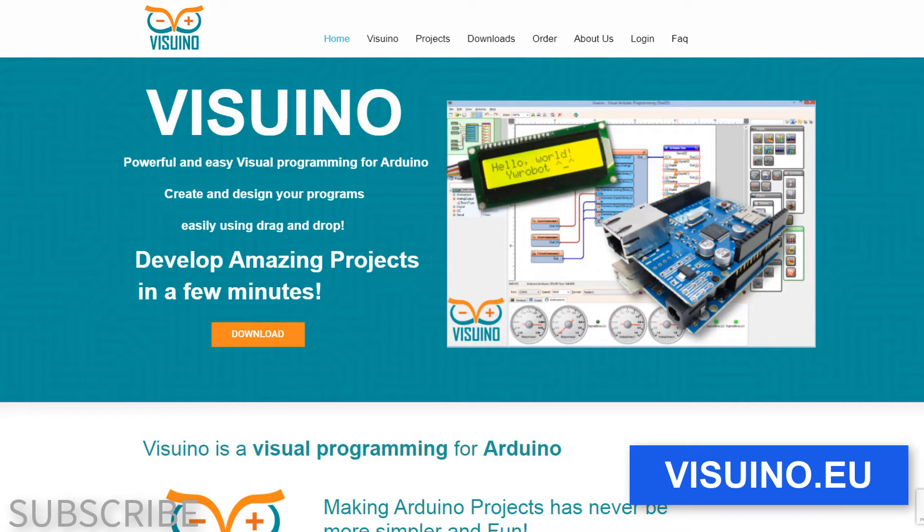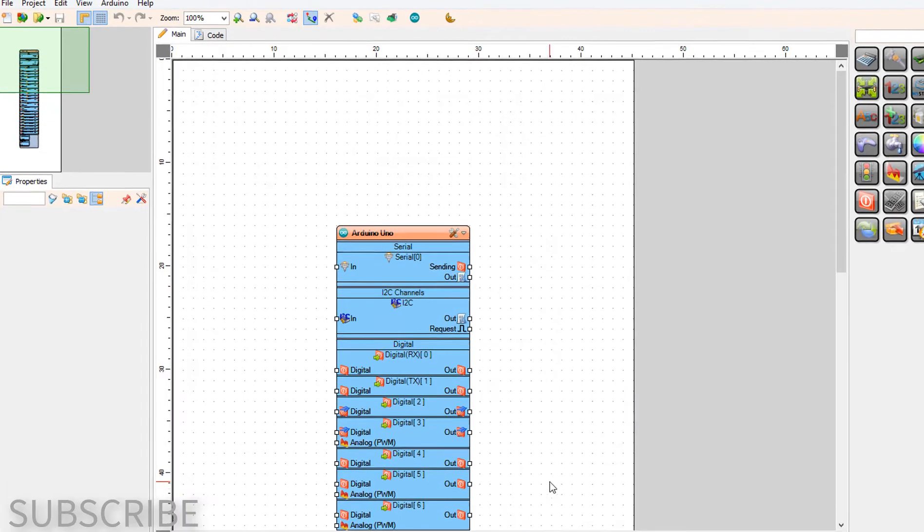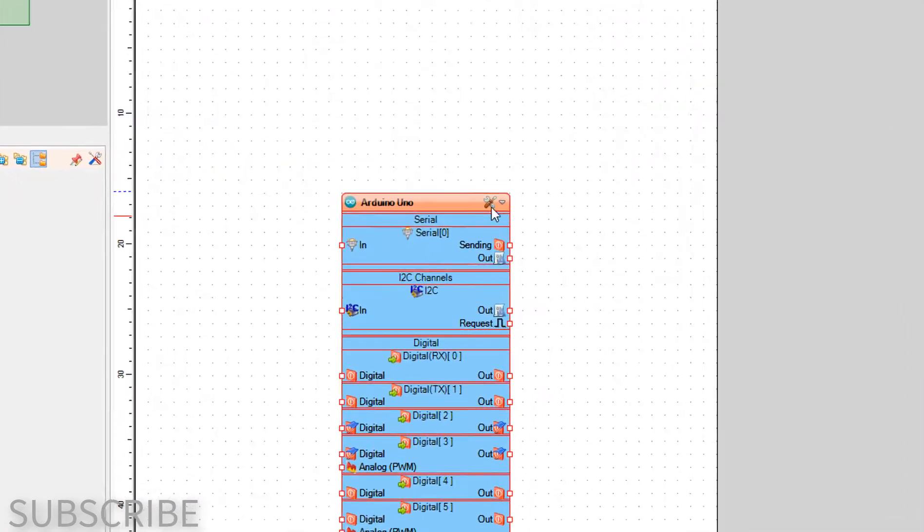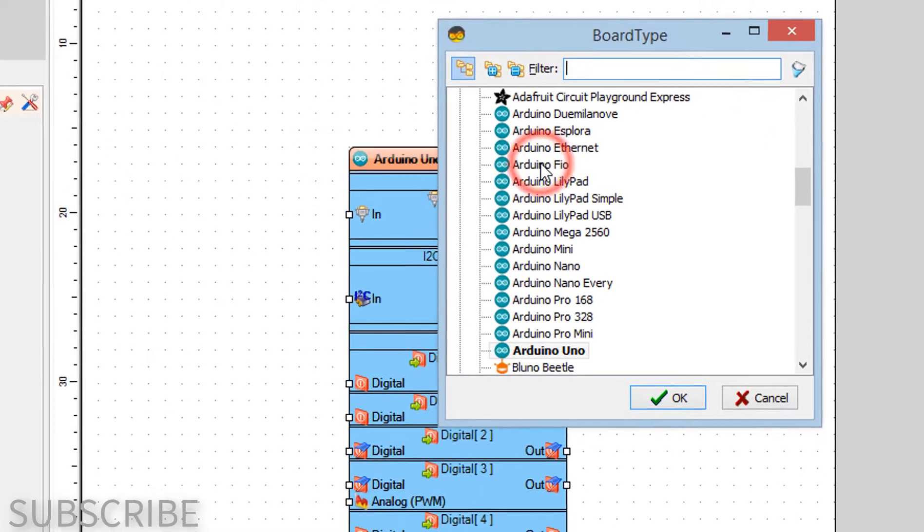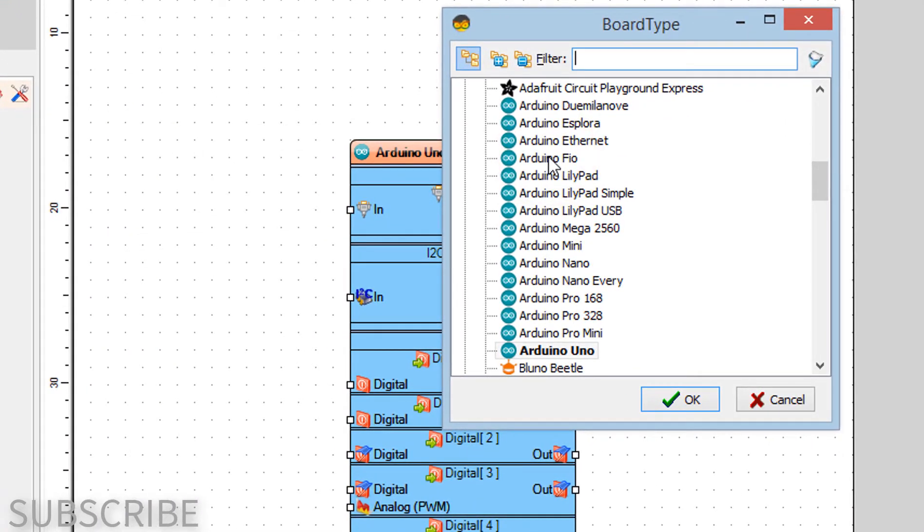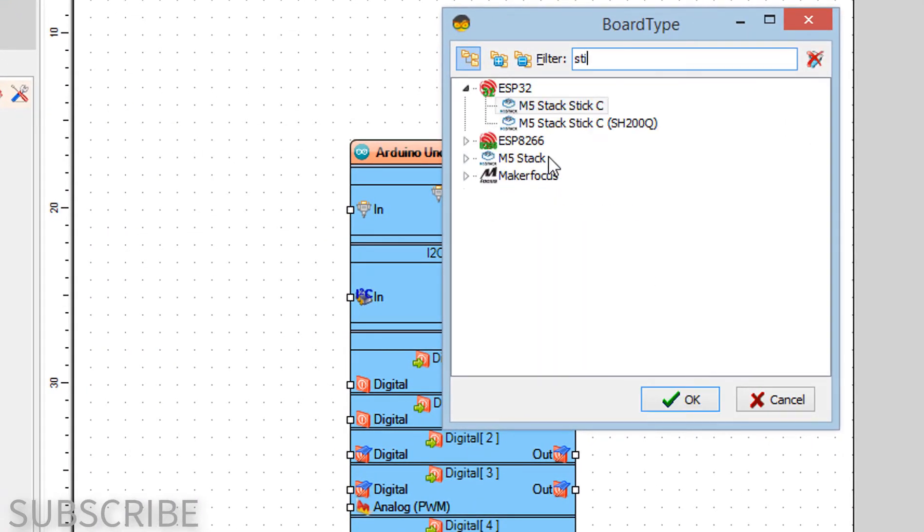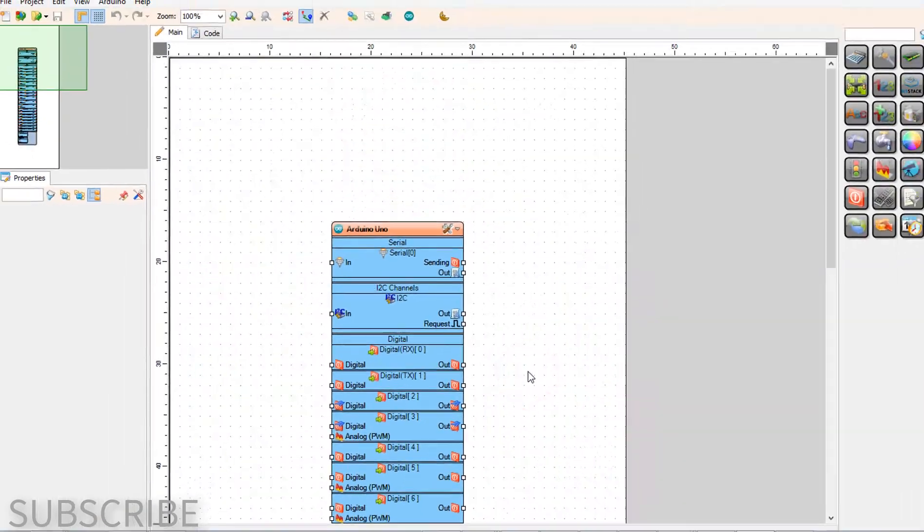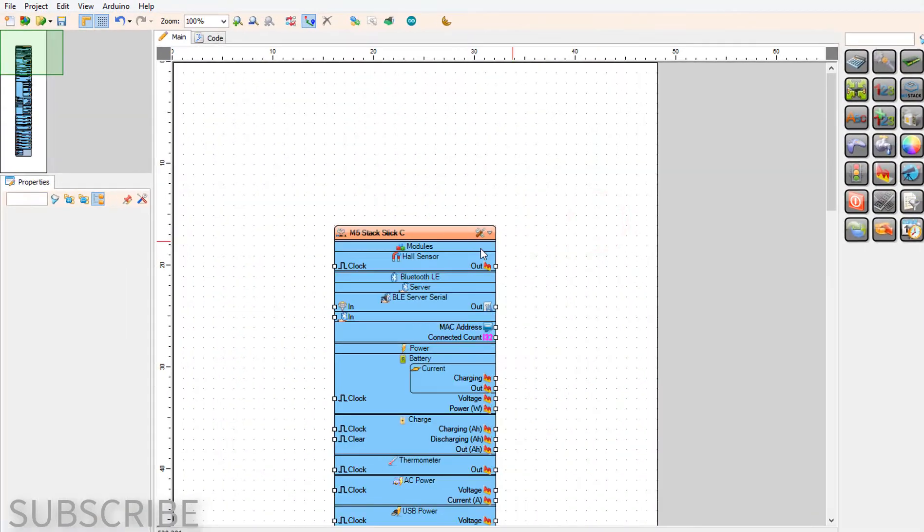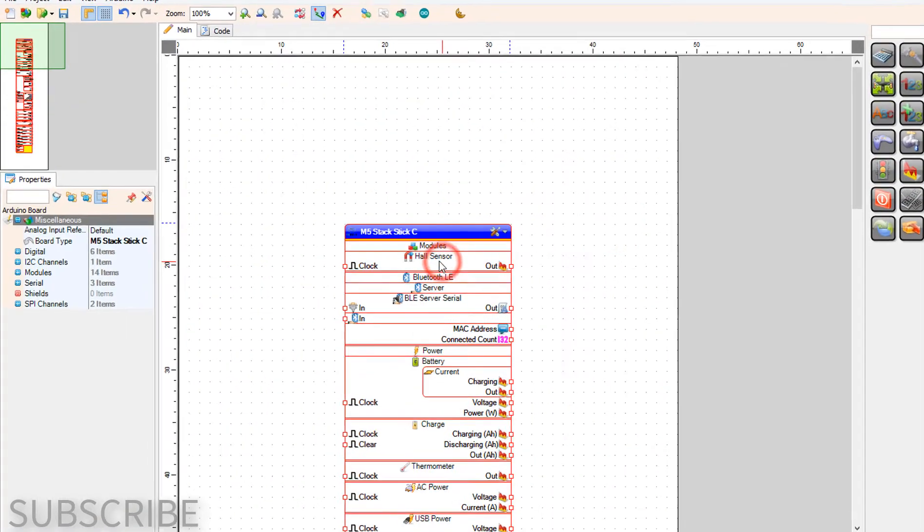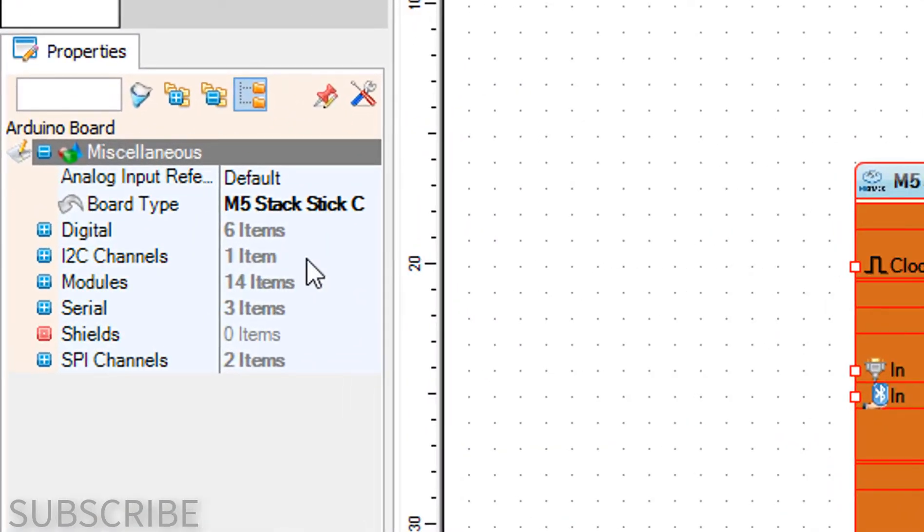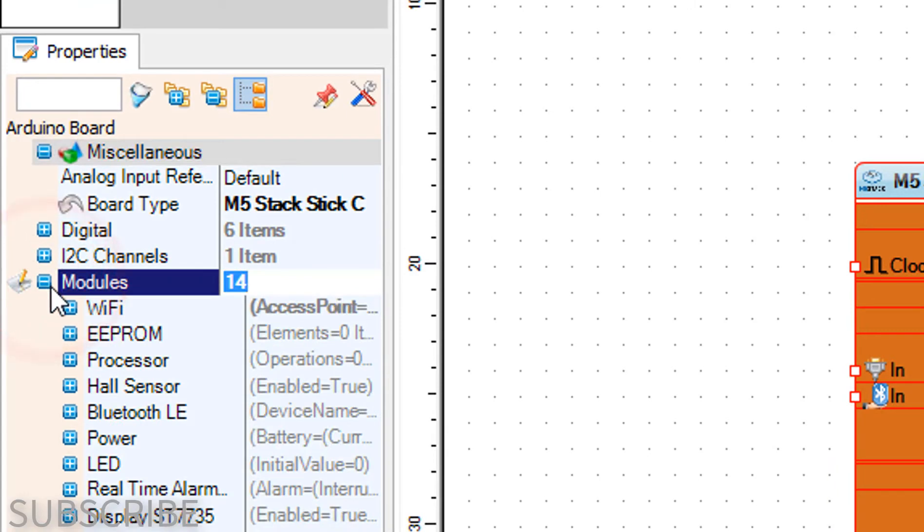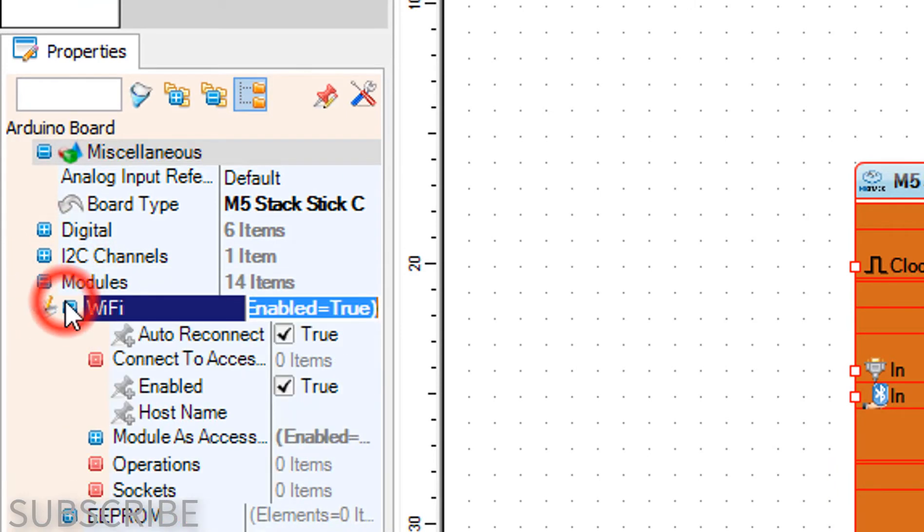Start Visuino and select the board type. In our case it's M5 Stack Stick C. Select Stick C board and in the properties window expand modules and Wi-Fi and click on the operations 3 dots button.